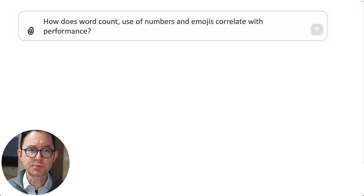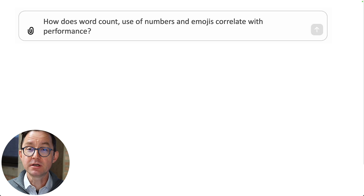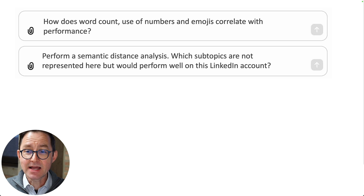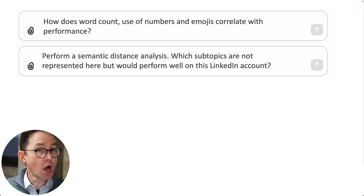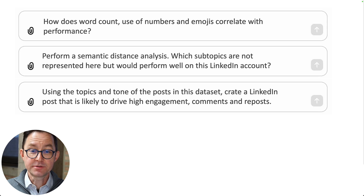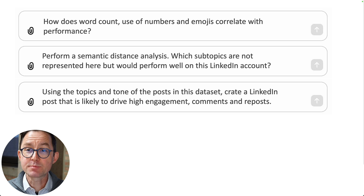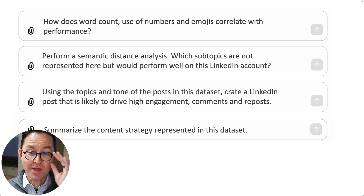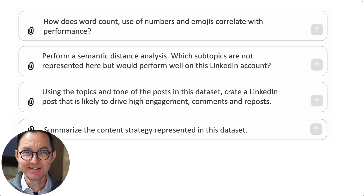Have AI draw charts for you. How about these prompts: How does word count, numbers, and emoji correlate with performance? Do some semantic distance analysis and tell me which subtopics aren't represented in this data set but would perform well. Using the topics and tone of these posts, create a LinkedIn post that's likely to drive high engagement, high comments, and high reposts. Summarize a content strategy based on all the data in this data set.